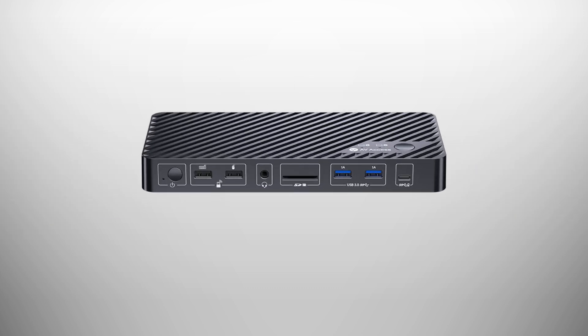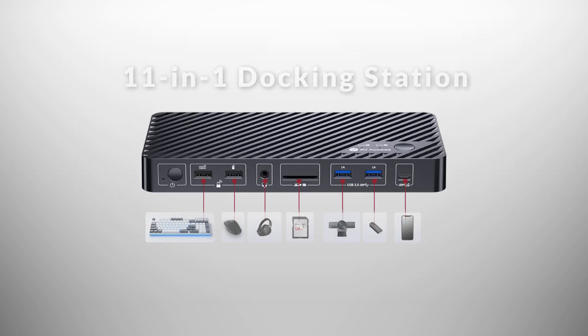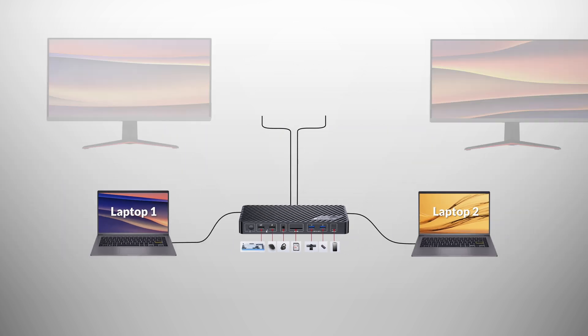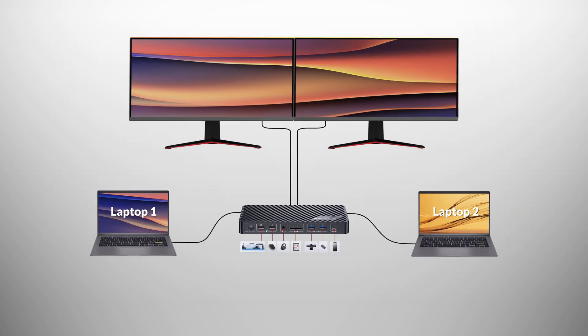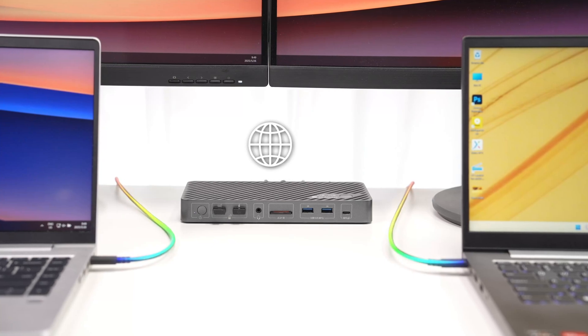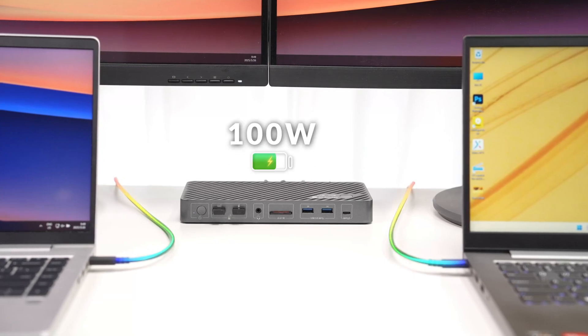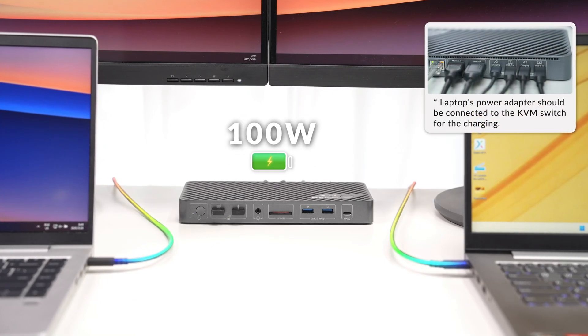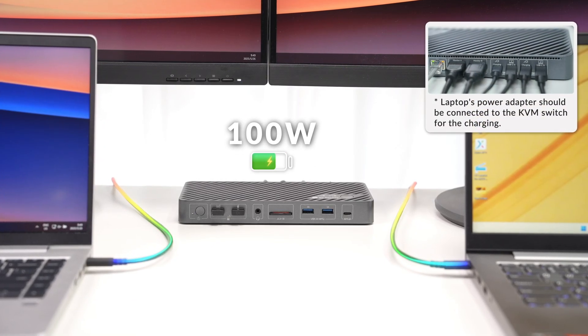It also serves as an 11-in-1 docking station, sharing a variety of ports and peripherals, including two monitors between two laptops. With continuous stable wired network and power delivery for both laptops, your workflow stays uninterrupted.